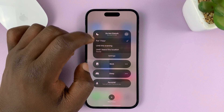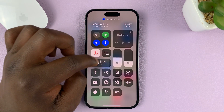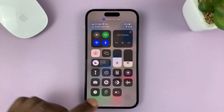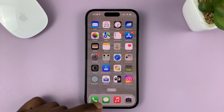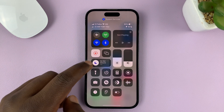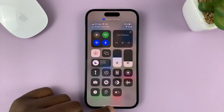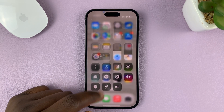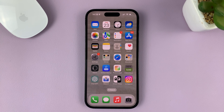I'm going to go ahead and activate it for one hour and go back. Now you can see the focus mode is on. You can always tell the focus mode is on when you swipe down and see the purple moon. That's basically how to enable Do Not Disturb focus mode on your iPhone. Thanks for watching, and good luck.